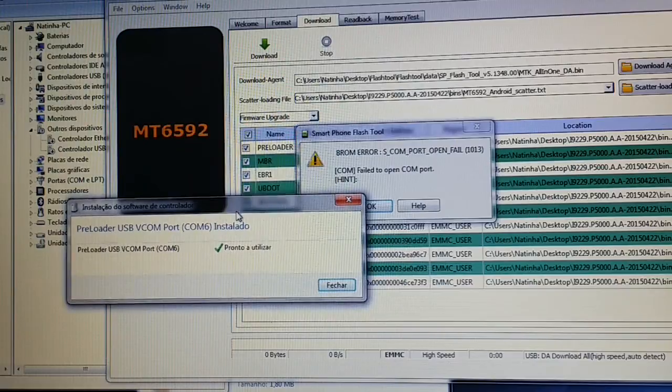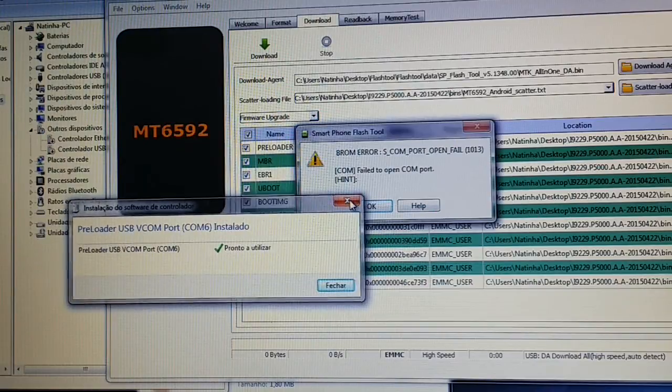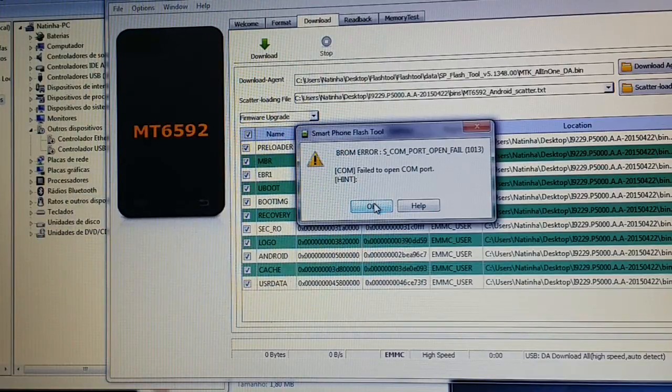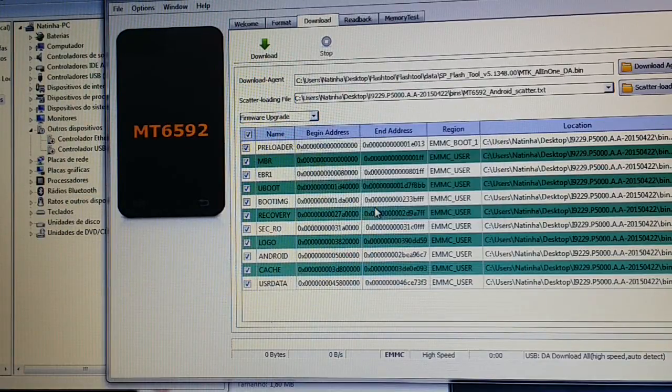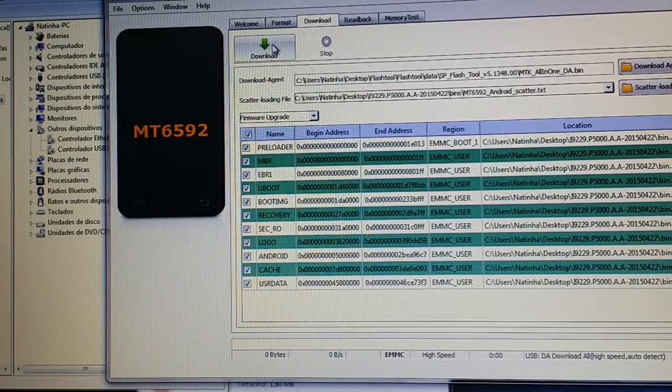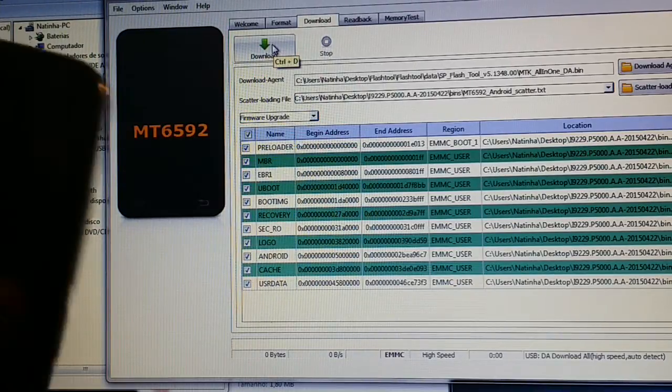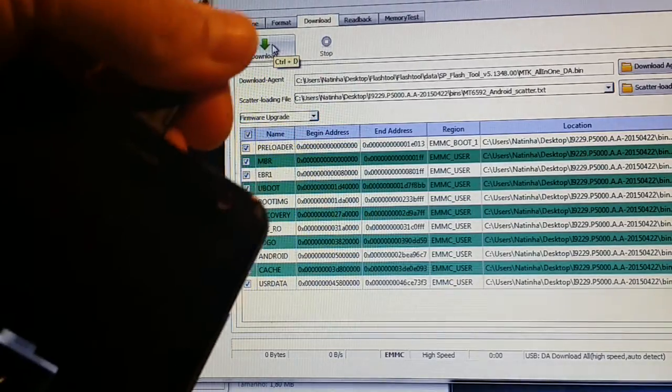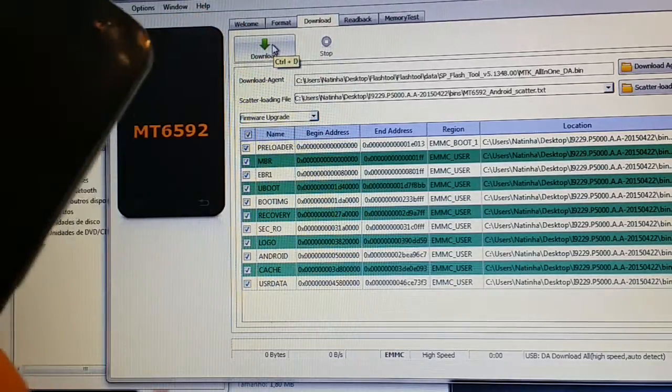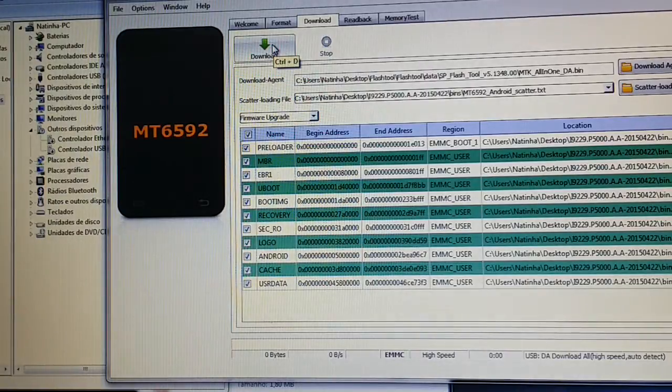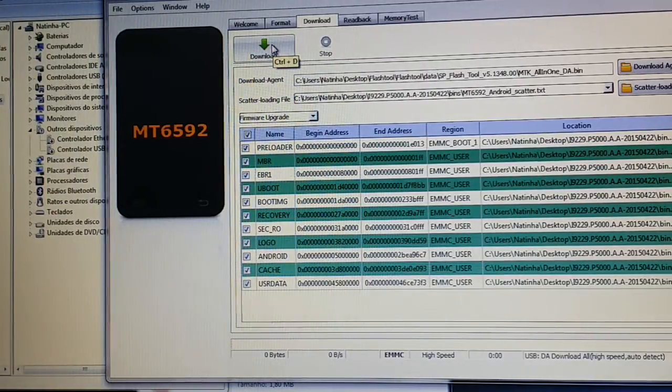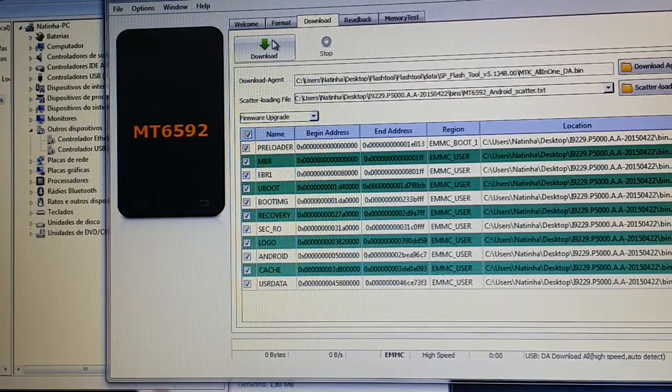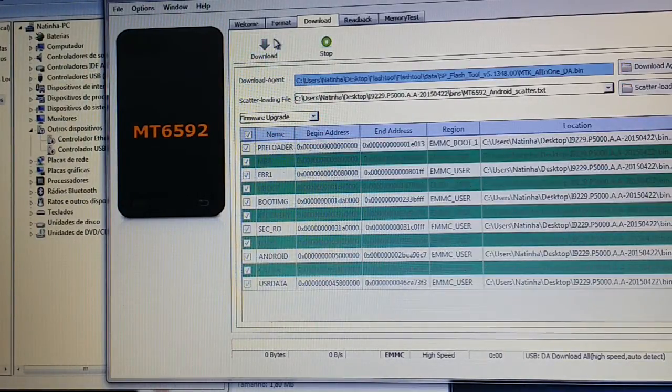This is normal. We got this error. It's normal to happen. Just press ok. Remove the button. Press download again.